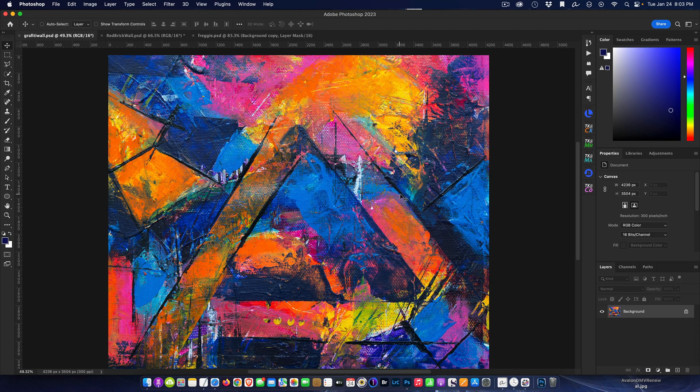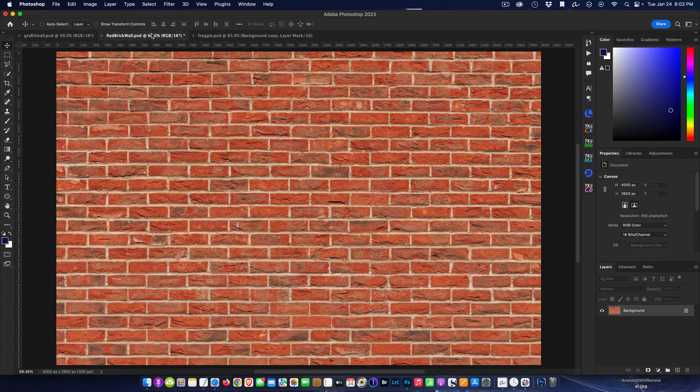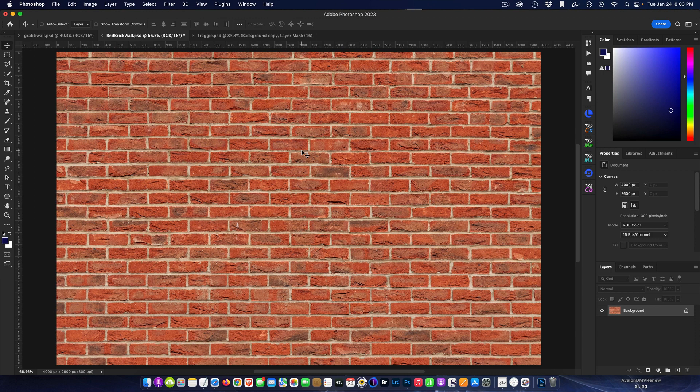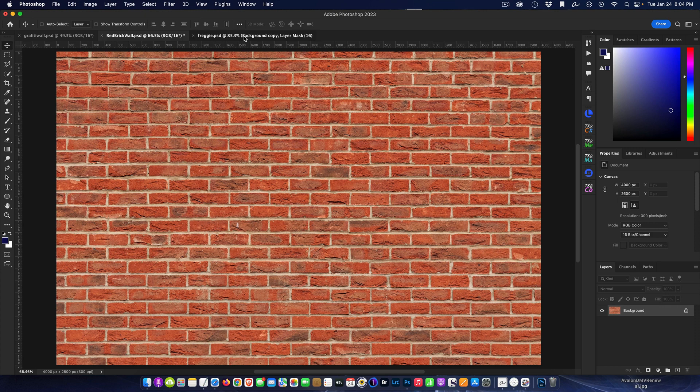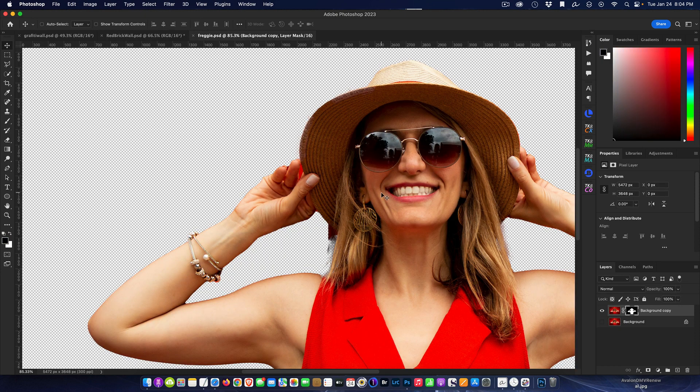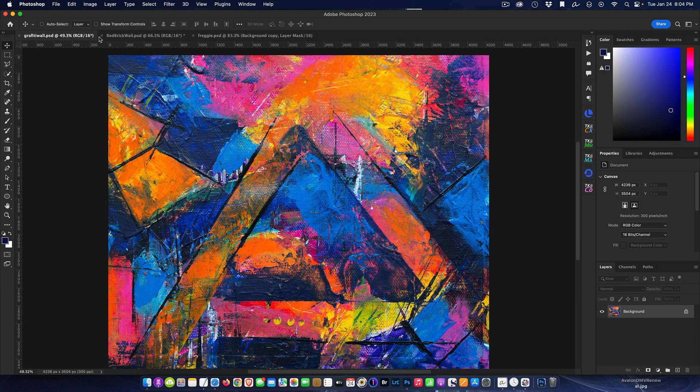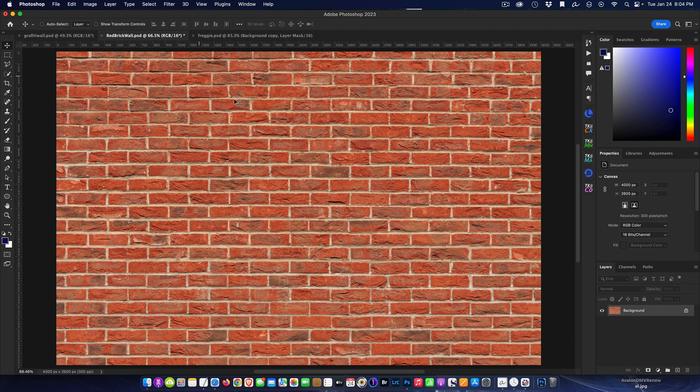We're going to take this graffiti canvas and place it on this red brick wall and make it look believable with the brick pattern and texture going through. Then of course we'll top it off by putting a pretty lady right on the back wall.